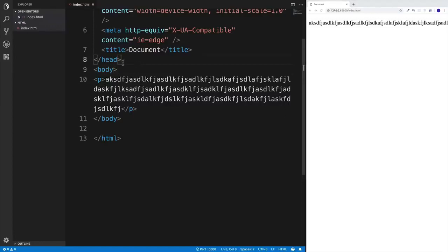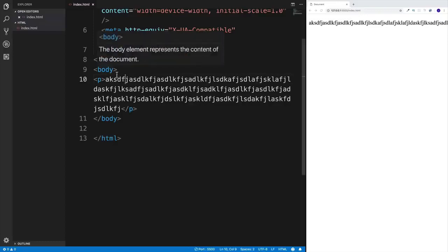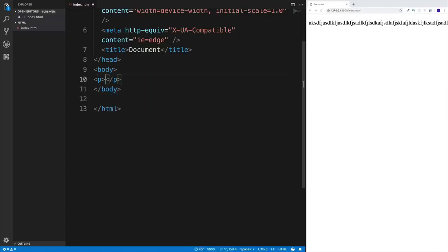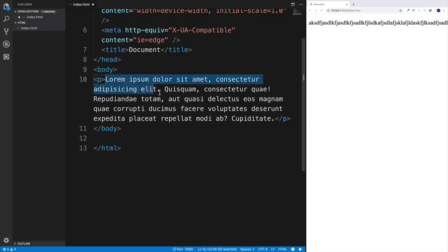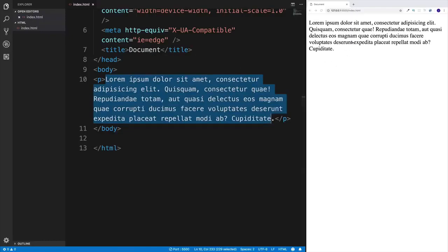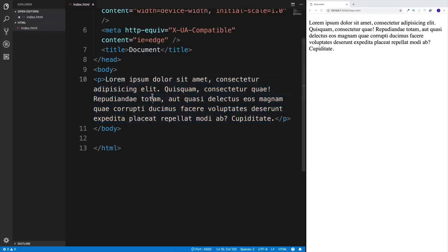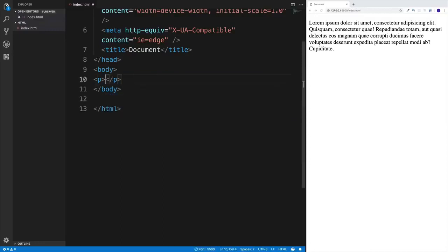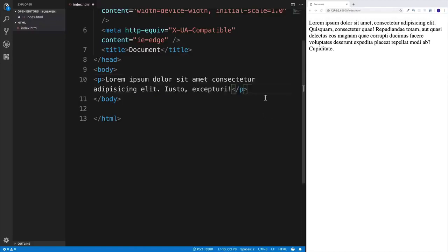While we're still on the subject of paragraphs, I'd also like to cover dummy text. There will be situations where you know there's going to be some content but you don't have the actual content yet. How do we create dummy text in HTML the fastest way? Using Emmet — type 'lorem' and notice you get a suggestion. Press Enter and we get lorem ipsum dummy text.